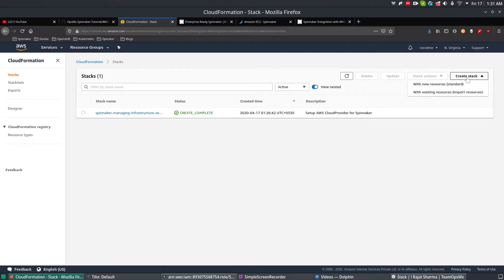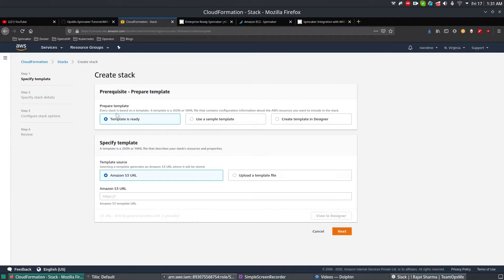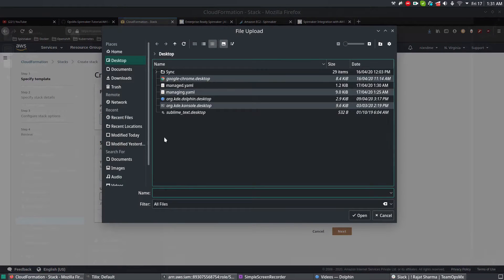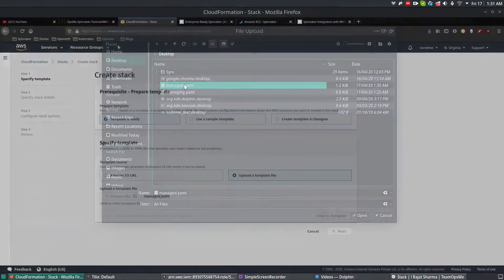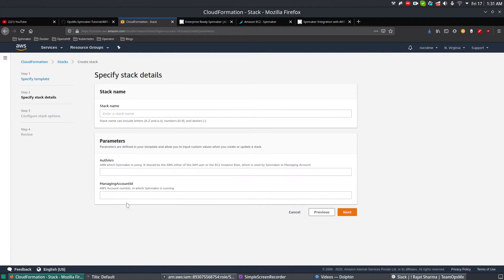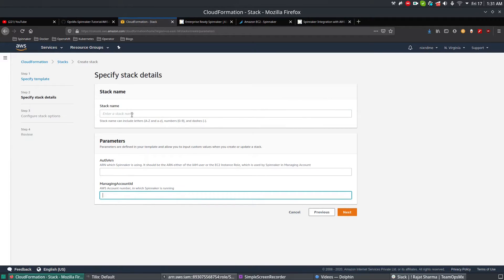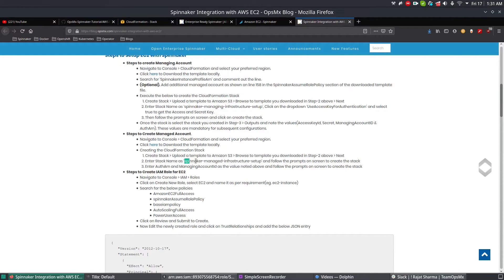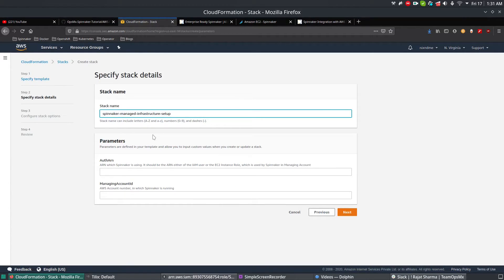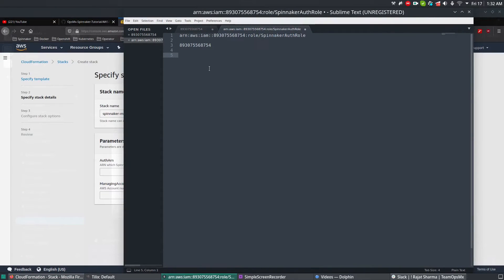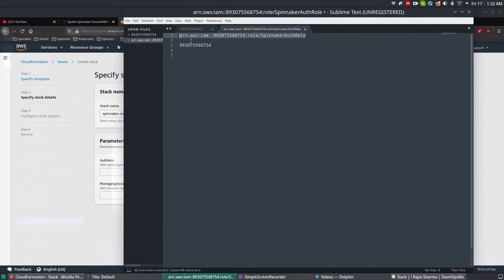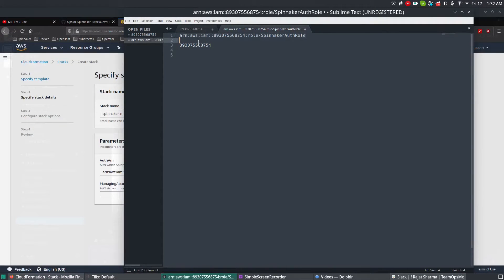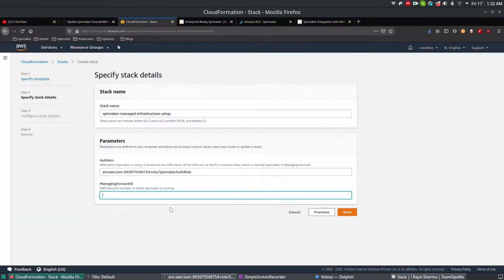Click on Stack and create a new stack right now. Upload a template - this time it is the managed account. Choose the file and click on managed one, then Next. If you see here, it is asking you to enter the stack name, ARN, and the account. The stack name you can copy from the blog, which is spinnaker-managing-infrastructure-setup. You can have your own names, but since it's a tutorial, I like to have it in a process way. For Auth ARN, if you remember before when we created the managing account, the output gave us some details about Auth ARN and managing account, and we also had a copy of that. This is the Auth ARN - copy this one which was created as an output of managing account, paste it here, and the account ID which is this one, copy and paste it and click Next.